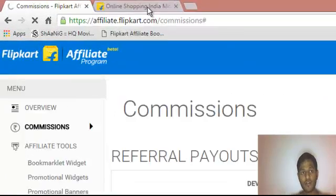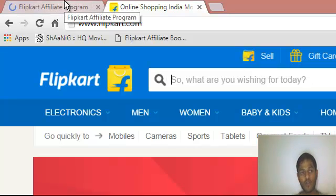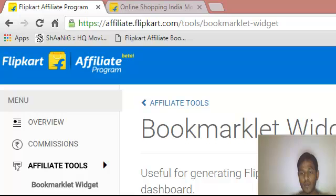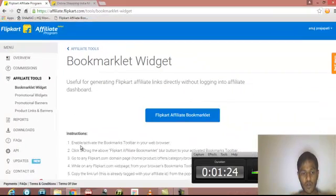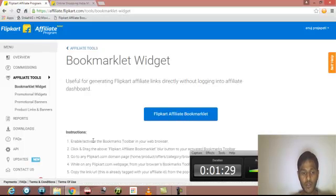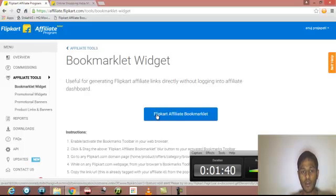When you are doing all those things, make sure that you also go to your Flipkart website. Here is the link — Flipkart affiliate booklet. There are so many things provided over here, including instructions on how to enable and activate this Flipkart affiliate bookmark tool. You just have to click and drag that Flipkart affiliate bookmark into your bookmark bar. Here I have already added my Flipkart affiliate bookmark.